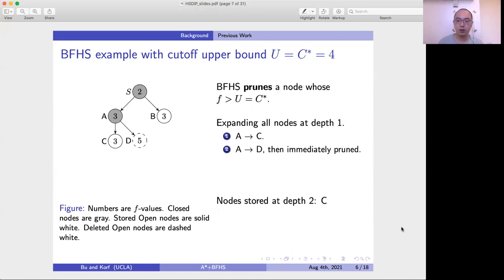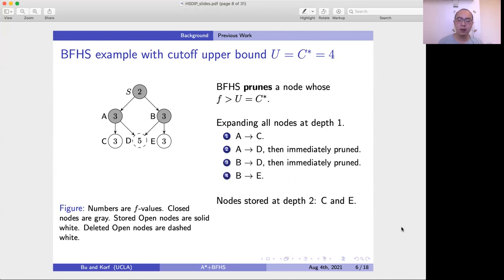Then we expand node A, which generates nodes C and D. C has an F value of 3, within the bound, so we keep it. However, D has an F value of 5, which is greater than the upper bound 4, so we remove it from memory. Then we expand node B, which also generates node D — since it's above the bound, it is immediately pruned. B also generates node E, which has an F value of 3 within the bound, so we keep it.